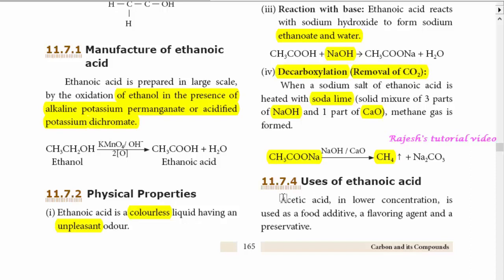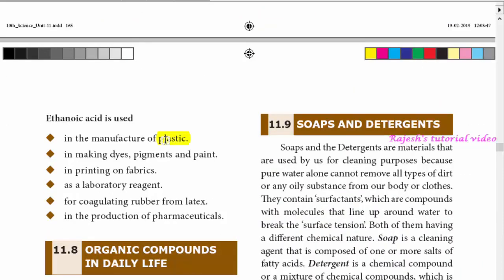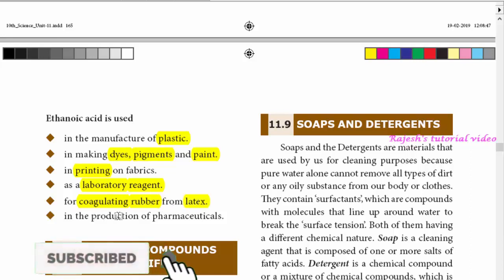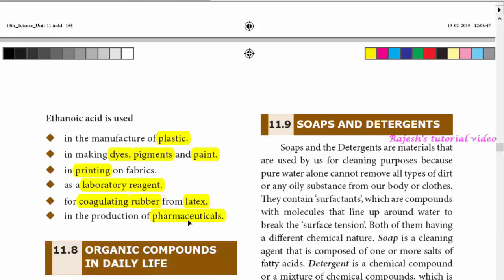Uses of ethanoic acid: it is used as a food additive, flavoring agent, and preservative. It is also used in the manufacture of plastics, in making dyes, pigments, and paints. It is used in printing on fabrics, as a laboratory reagent, and for coagulating rubber from latex to condense it into a solid form. It is also used in the production of pharmaceuticals and perfumes.